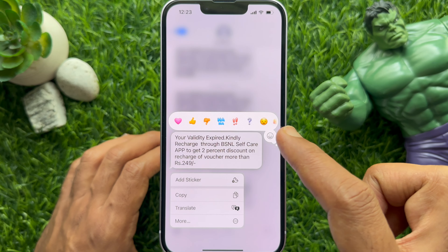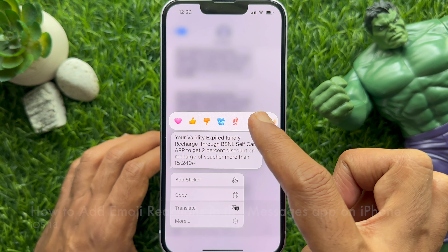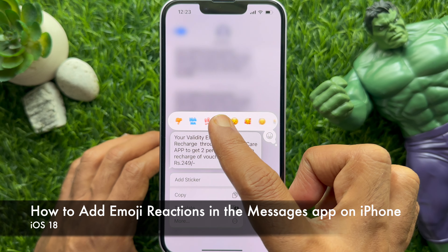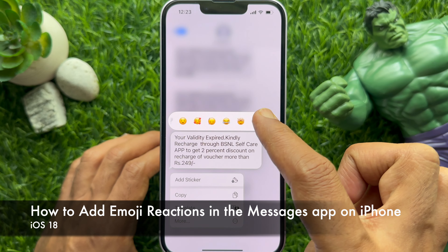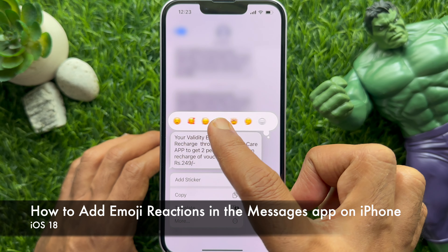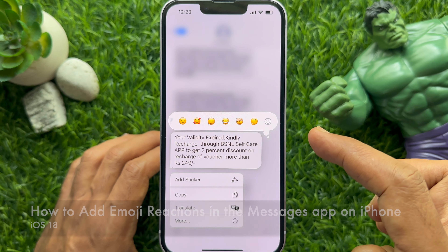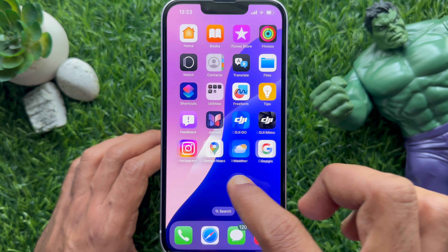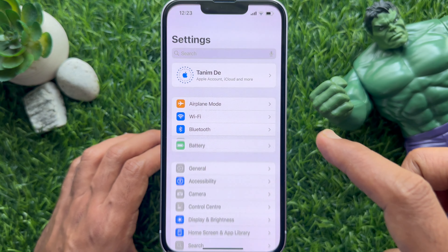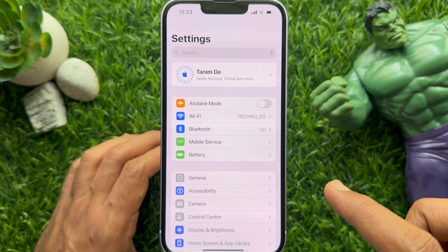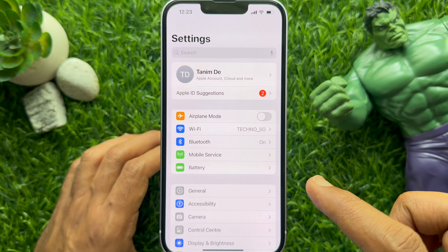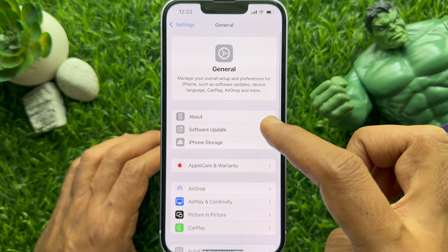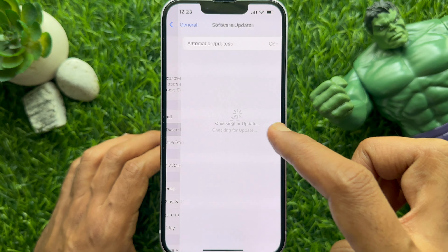Hello everyone, today I would like to show you how to add emoji reactions in the Messages app on iPhone. First, make sure you are using iPhone iOS 18 or later.